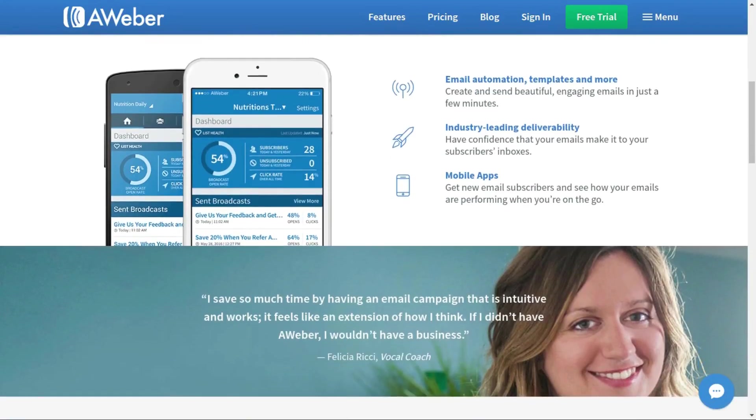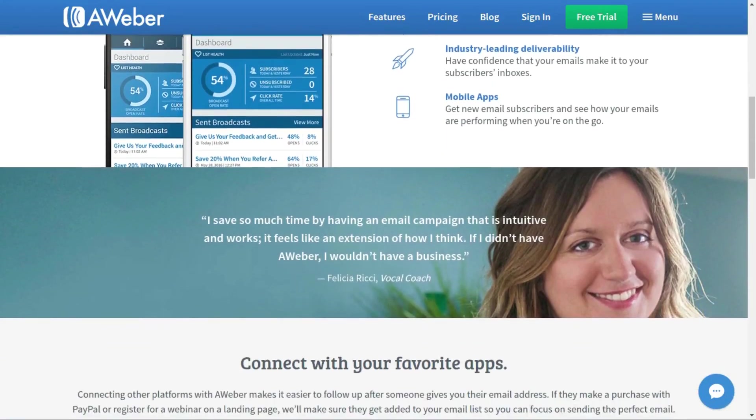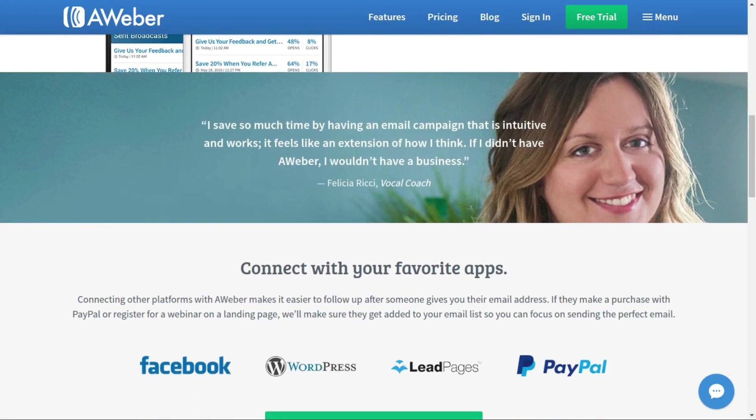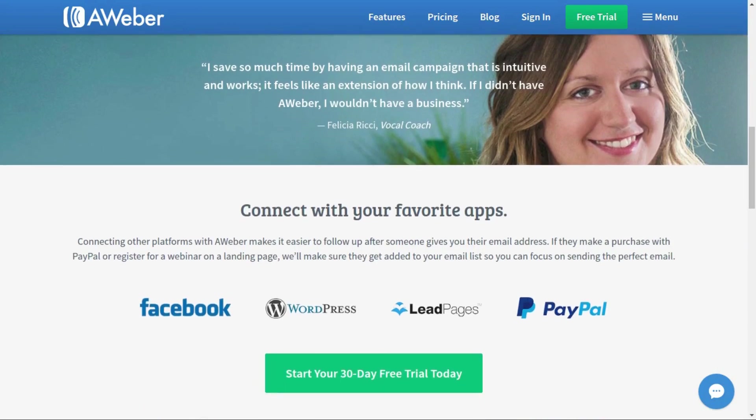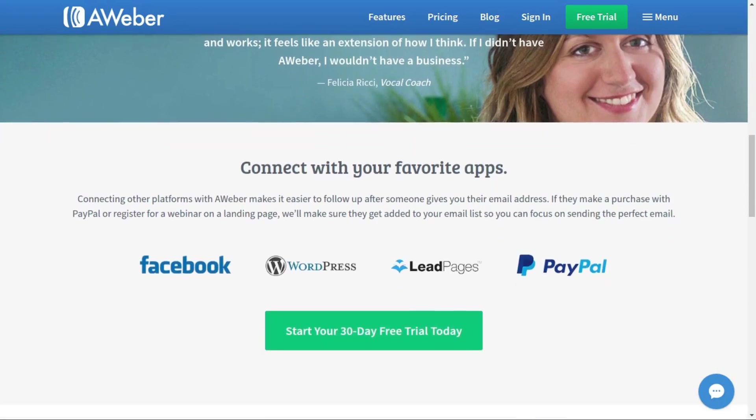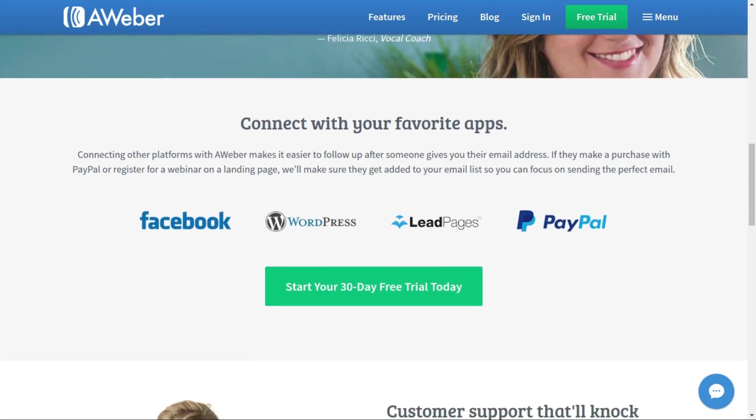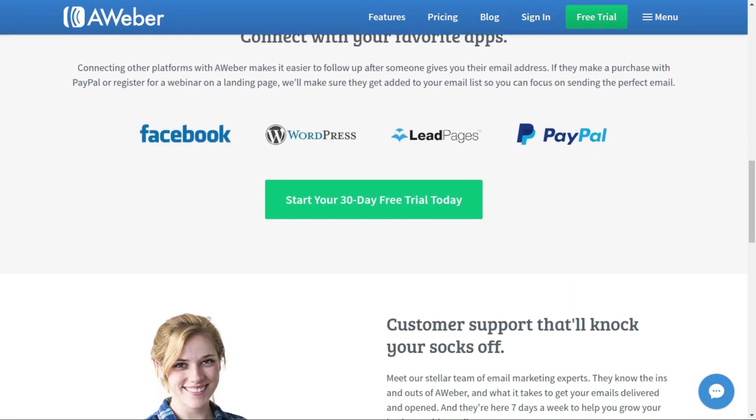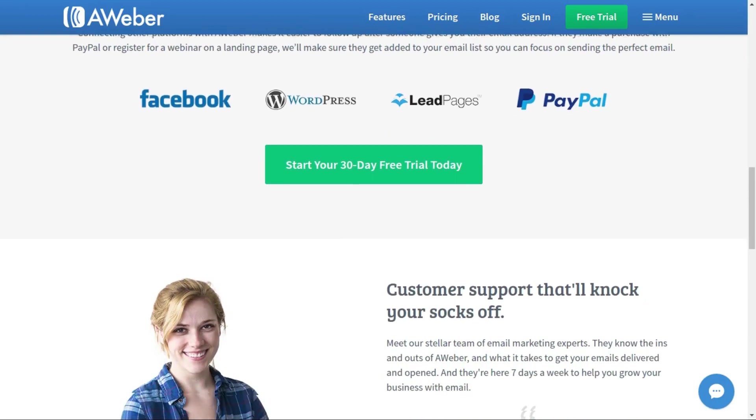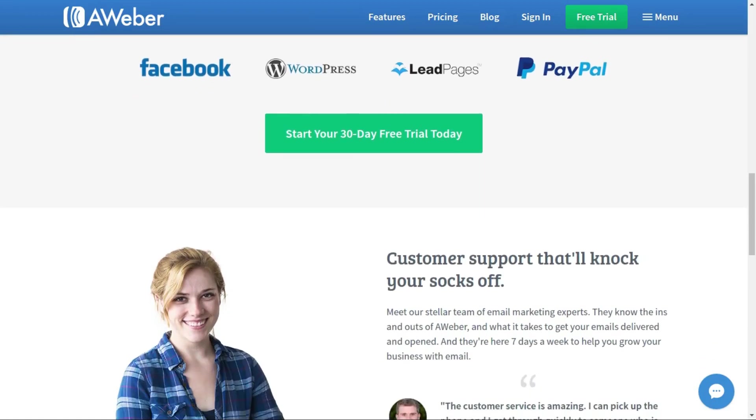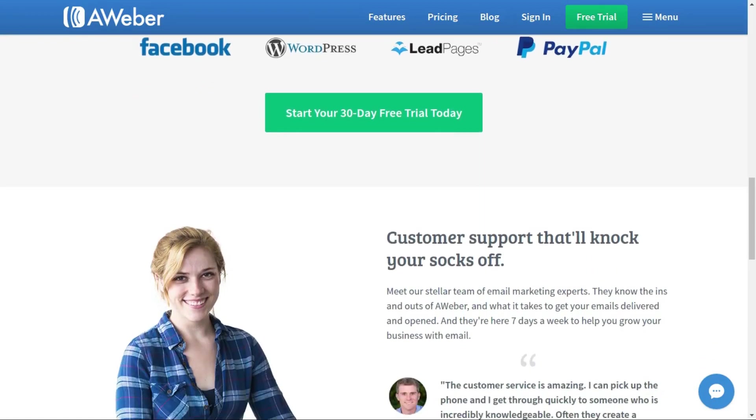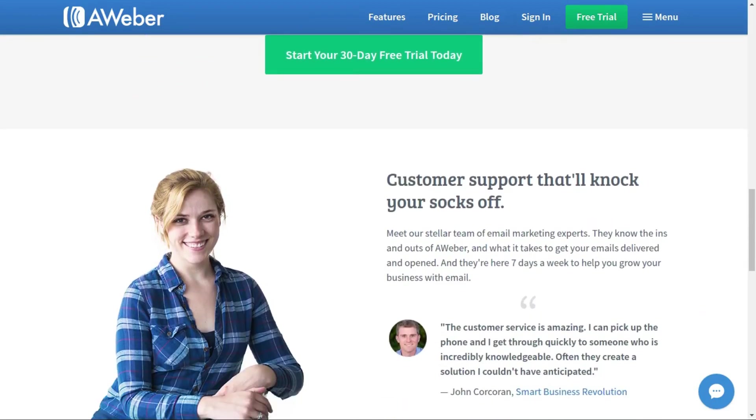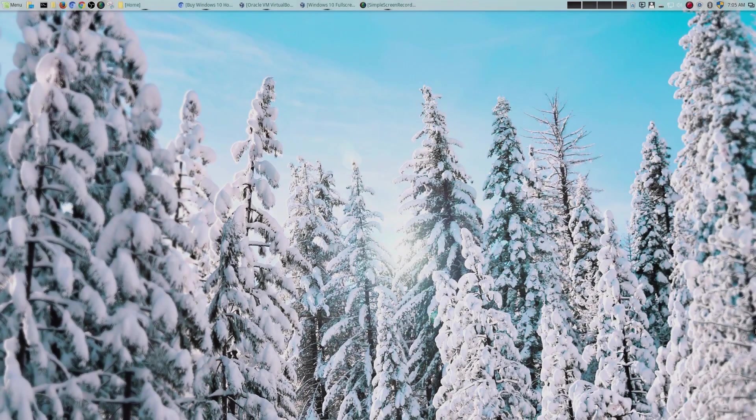For all your email management needs, look no further than AWeber, the preferred choice for geekoutdoors.com. Sign up today and you can get a 30-day free trial by checking out the link in the description area below.